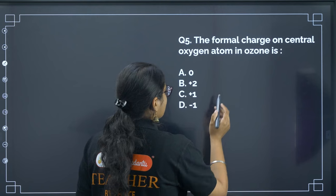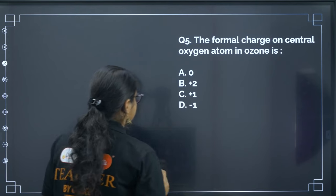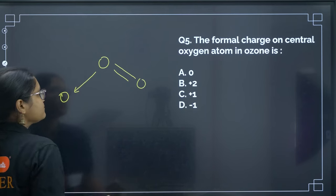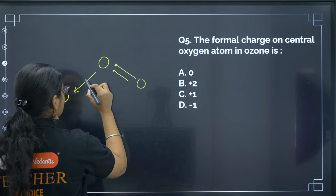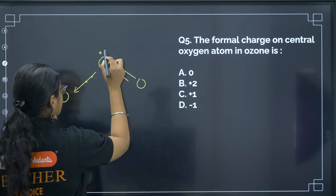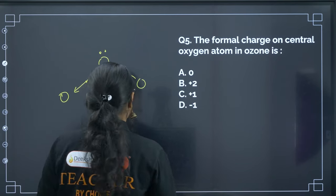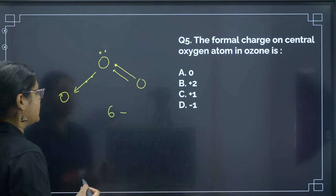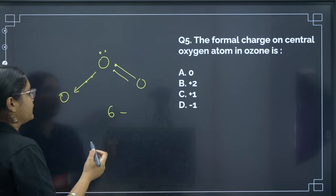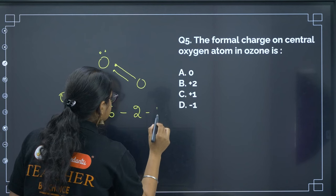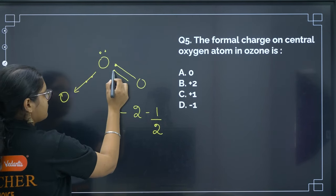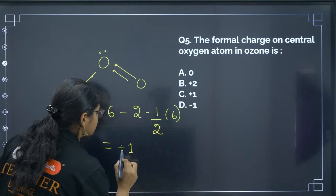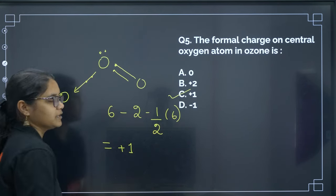Next: the formal charge on the central oxygen atom in ozone (O3). Drawing the structure of ozone: oxygen has 6 valence electrons; 2 electrons are donated and we have 2 electrons as non-bonding. Formal charge = total valence electrons − non-bonding electrons − ½(bonding electrons) = 6 − 2 − ½(6) = 6 − 2 − 3 = +1. So the correct answer is option C.